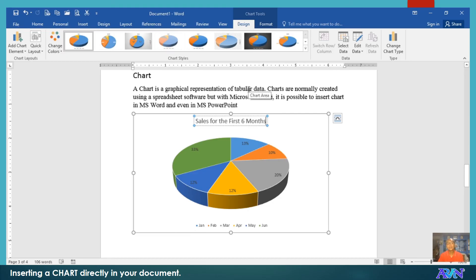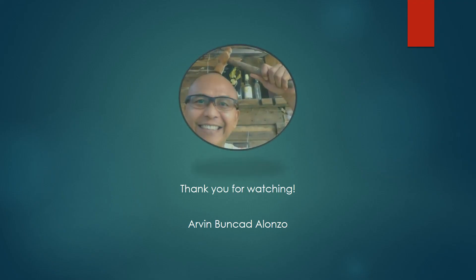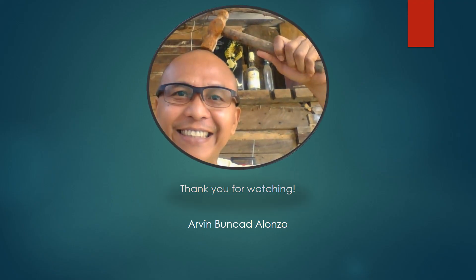That's all. I hope you learned something new in this video presentation. Thank you. God bless everyone.